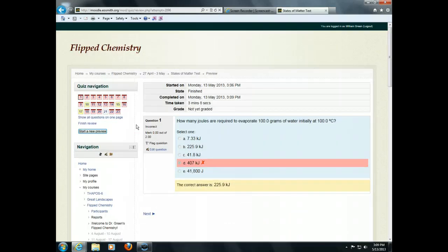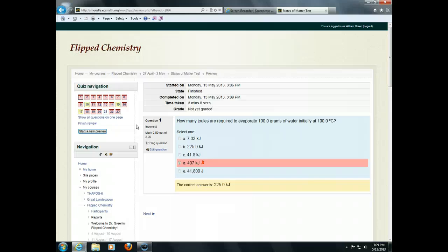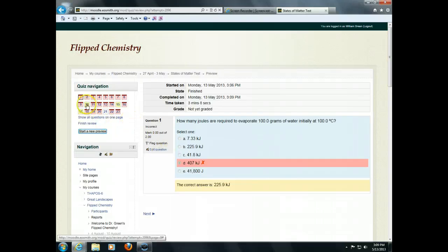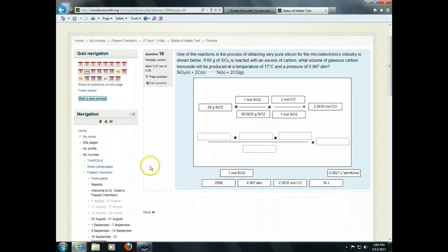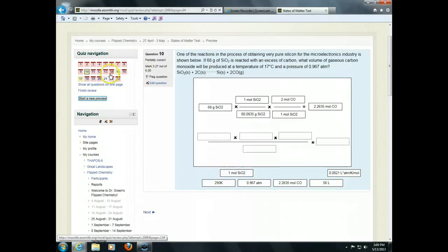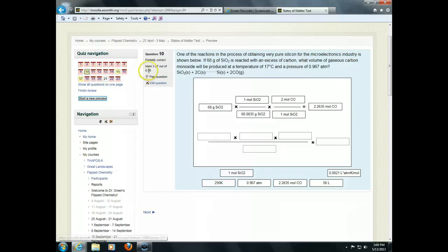I'm going to finish the attempt so we can see what this looks like. All right, and now I'm getting instant feedback. Again, you can change the settings so the students won't see this feedback right after they do it. I just wanted to show you how the scoring works here. You can see I only got partial credit on this one because I didn't finish the question. So, I got part of the credit. That's what the yellow means there. I got 3.27 out of 6 points.